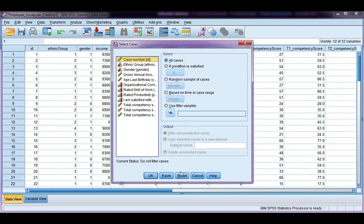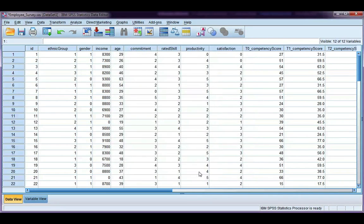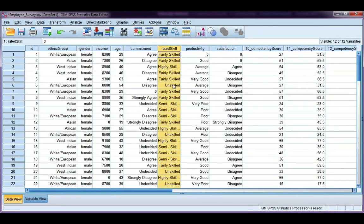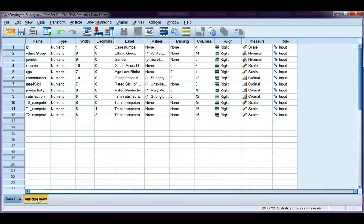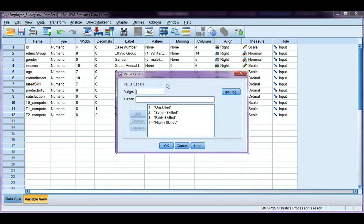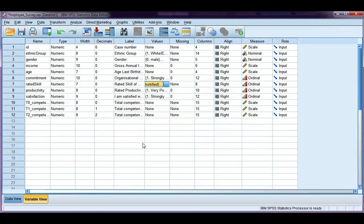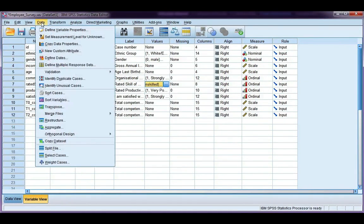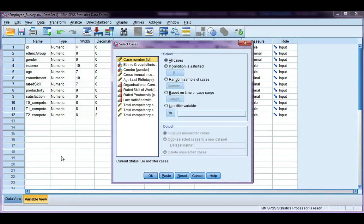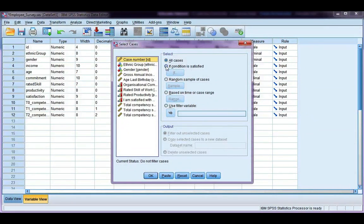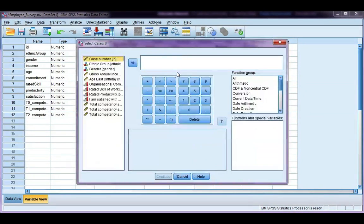Now what happens if I want to use a couple of groups from a data set? So I've got this rated skill here, and say I only want to look at fairly skilled or highly skilled. Let's have a look at our coding here for rated skill. If I go over to values, I can see it's unskilled, semi-skilled, fairly skilled, or highly skilled. And I just want to do some analysis on fairly skilled or highly skilled employees. So these are coded as 3 and 4. Go ahead and click OK. And I'm going to go back to select cases, and I'm going to do an if condition again.